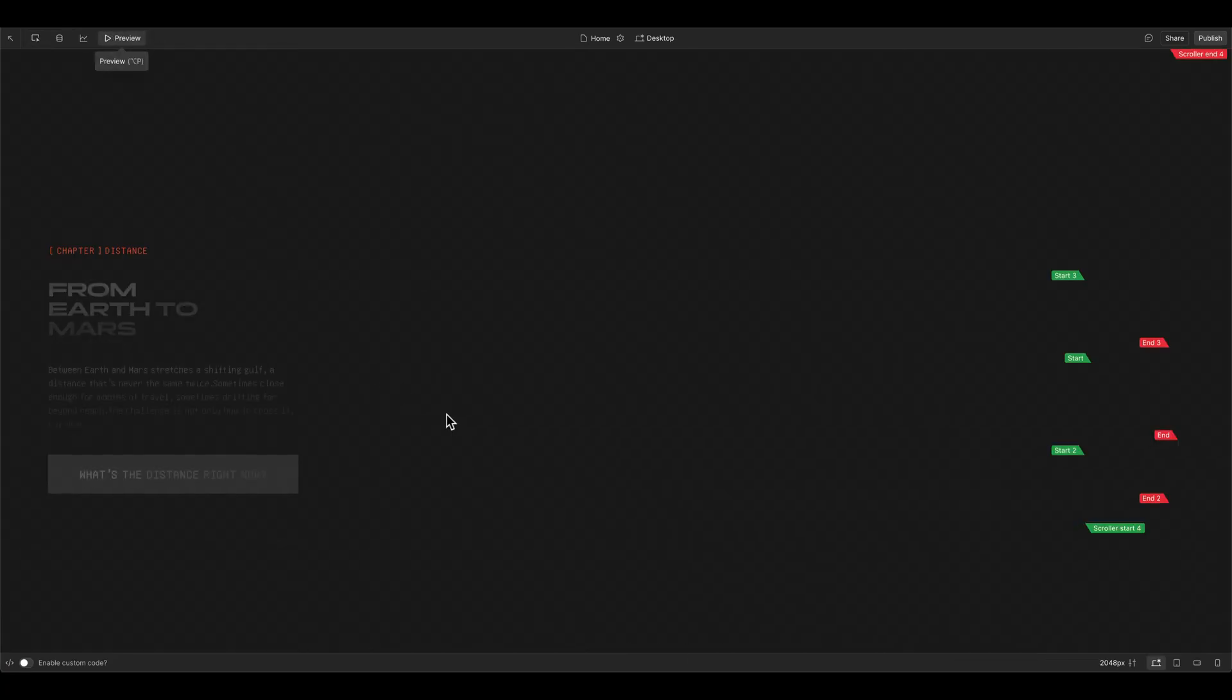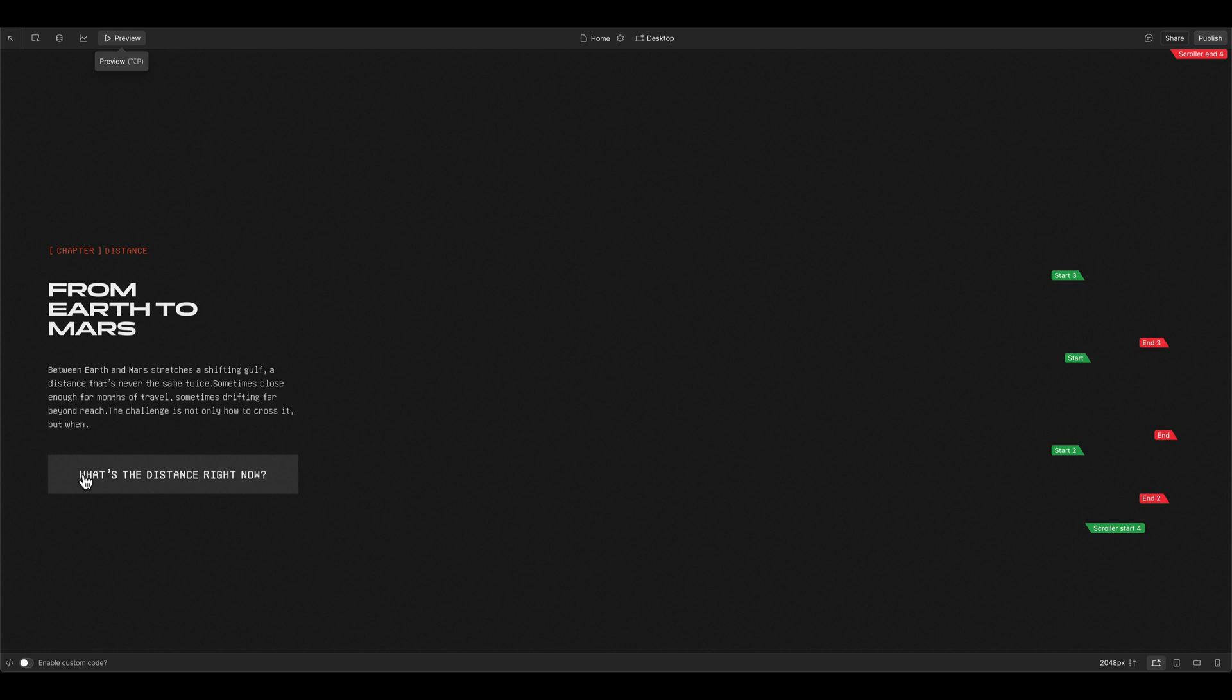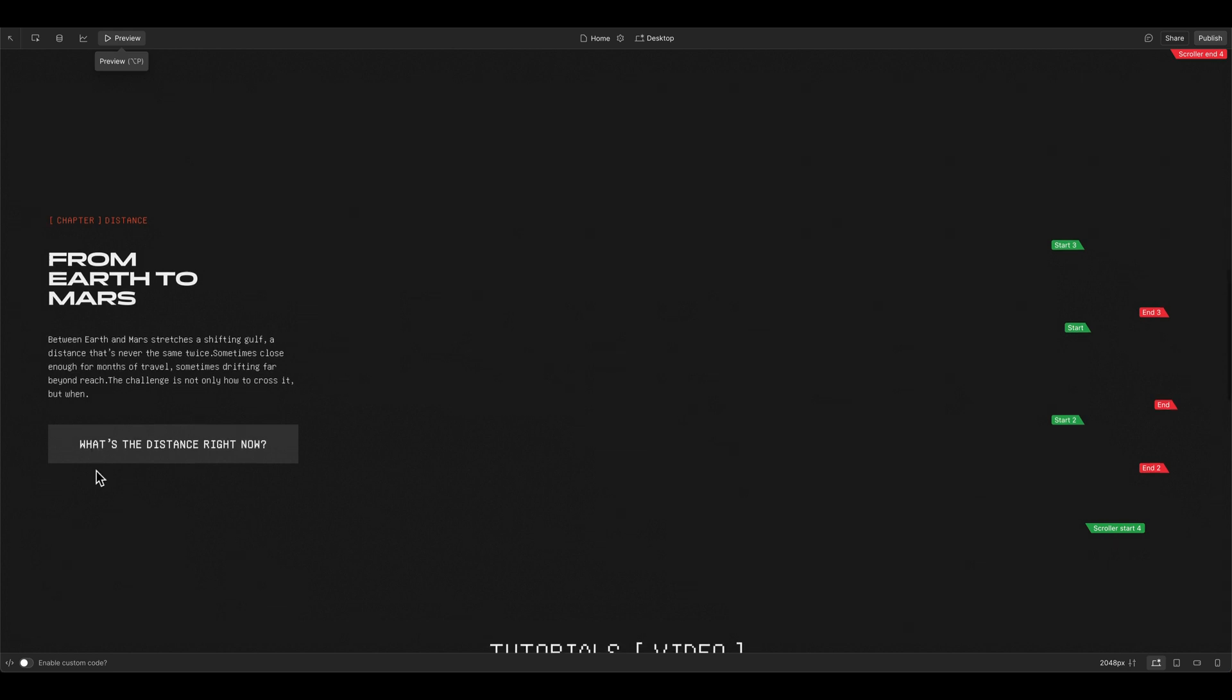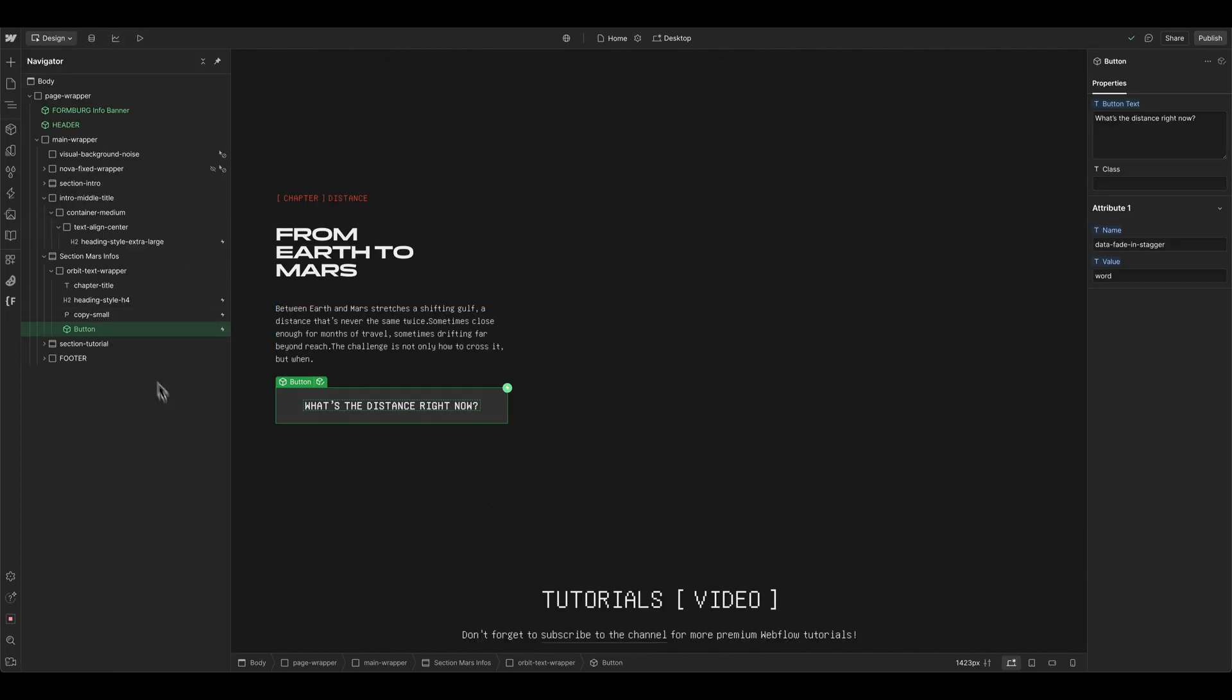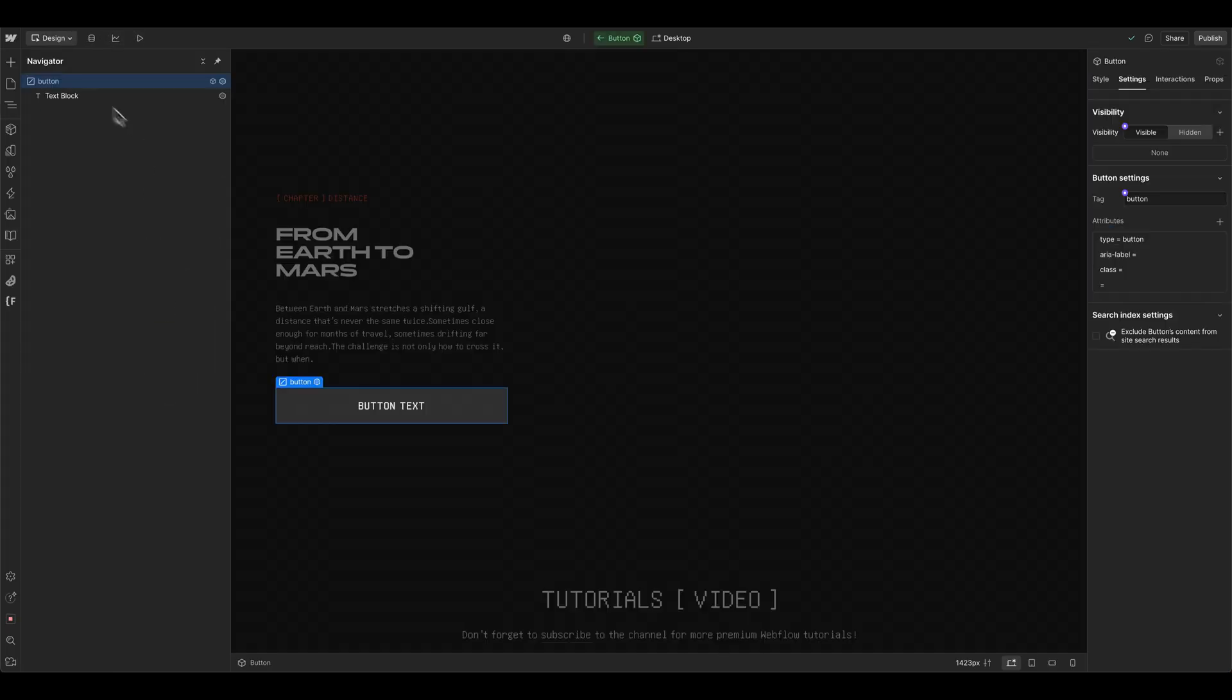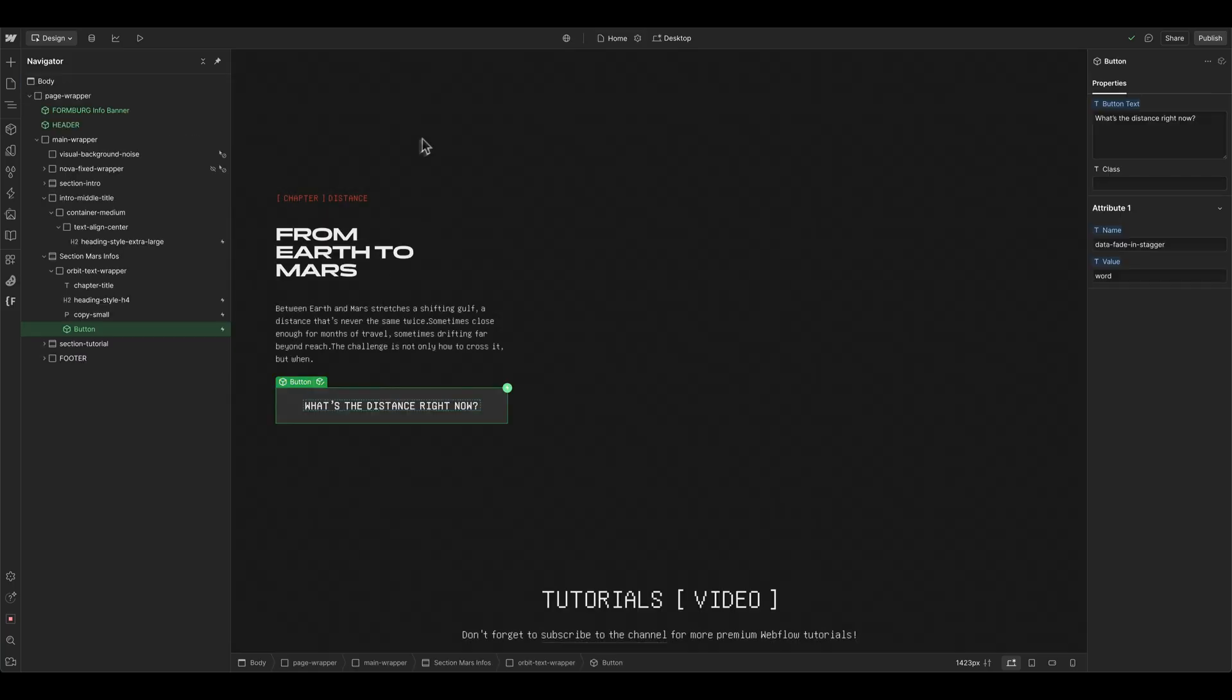And then we go into the preview, it's animating only the text inside, even if I use the attribute on the parent button element. So it's quite cool to know. But it's not what we want. In this case, I just want to fade in the whole element itself.